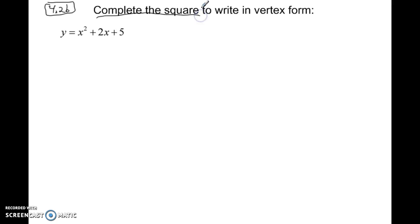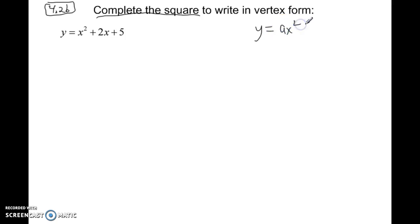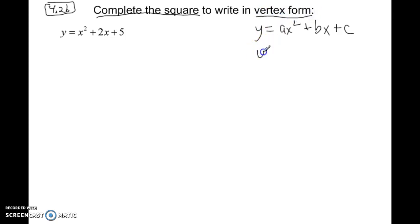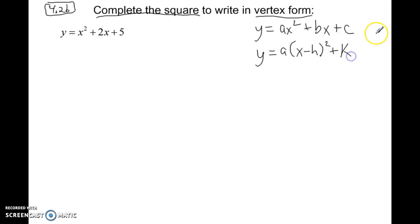Today we're going to do lesson 4.2b, mainly about completing the square. We'll also talk about vertex form and standard form of a quadratic. We're going to try to convert between these forms because there are some real advantages to converting the forms here.